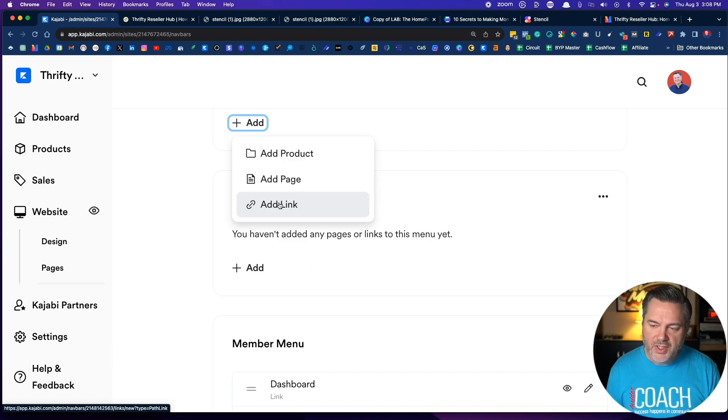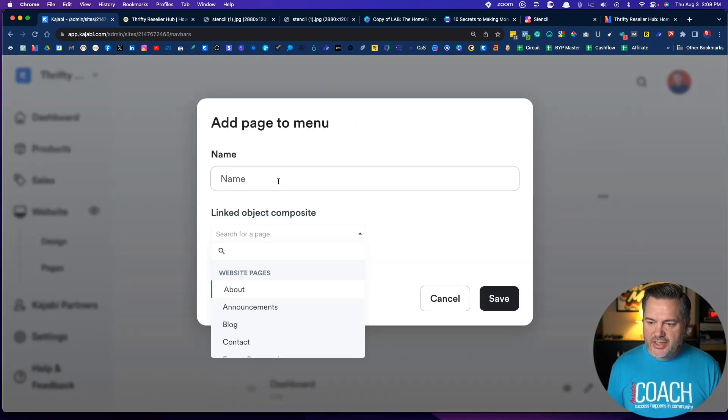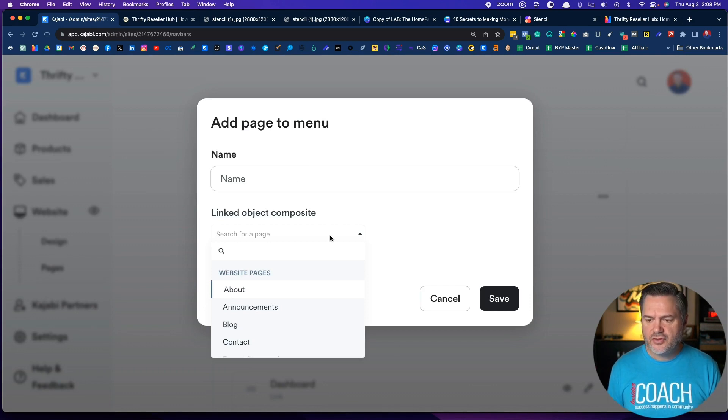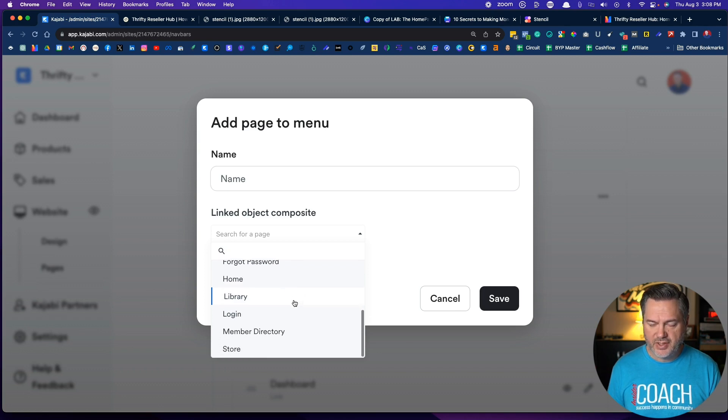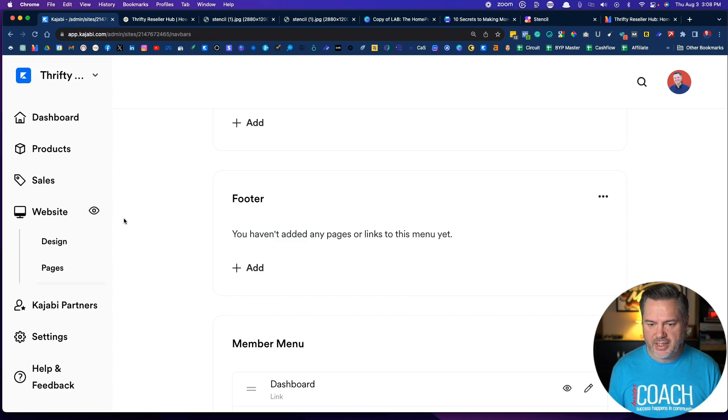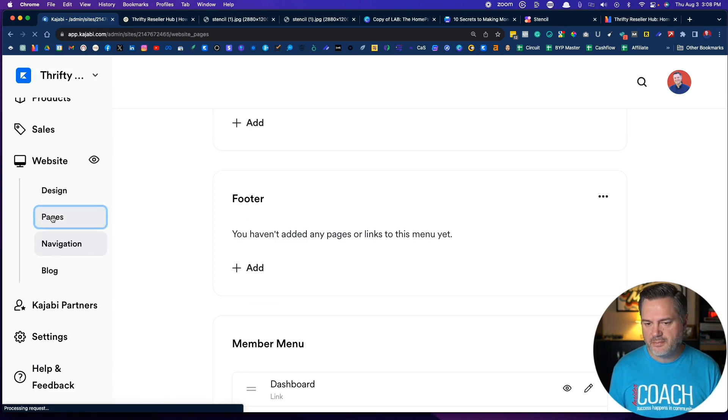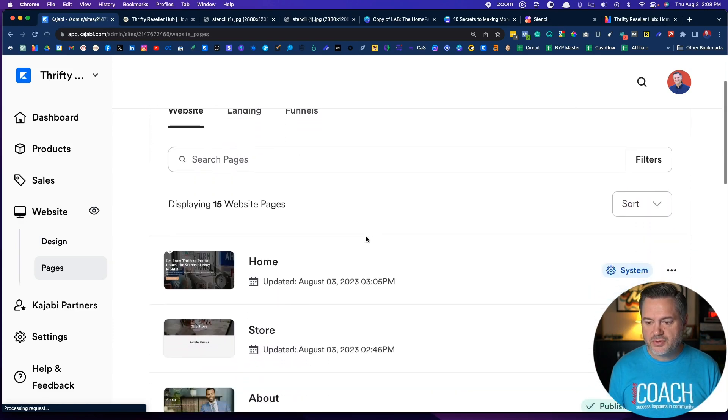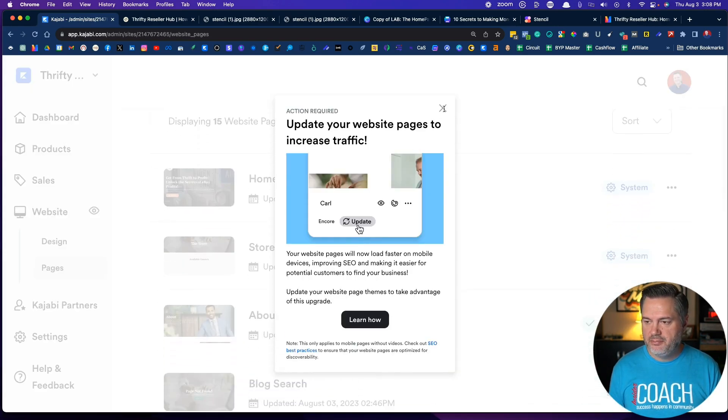Maybe you have a Facebook group and you want to link to the Facebook group. You can do that. You click on add page and this is going to connect with some of the pages that you have. Now in the next video we're going to talk about pages, but let me just back out here a second and show you.